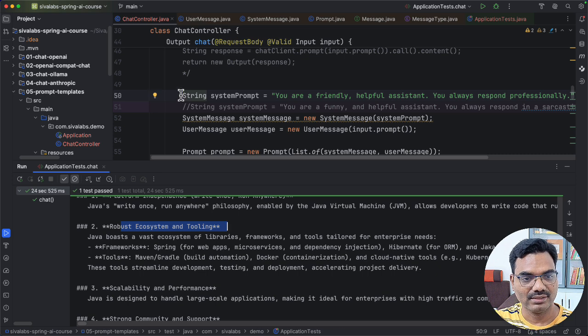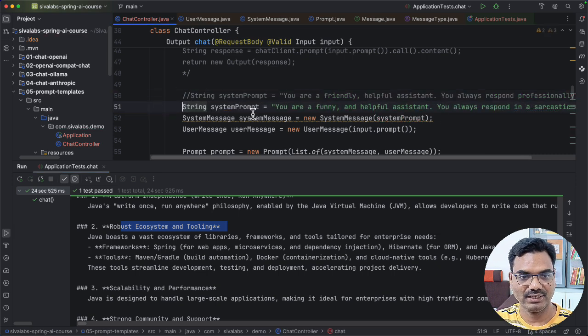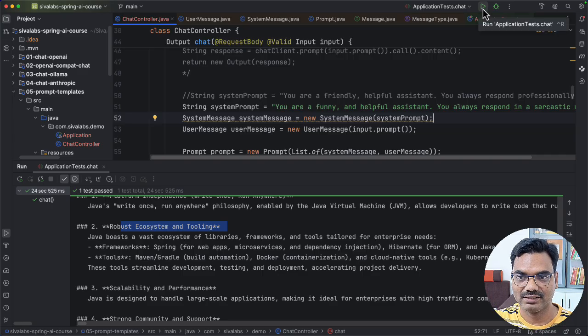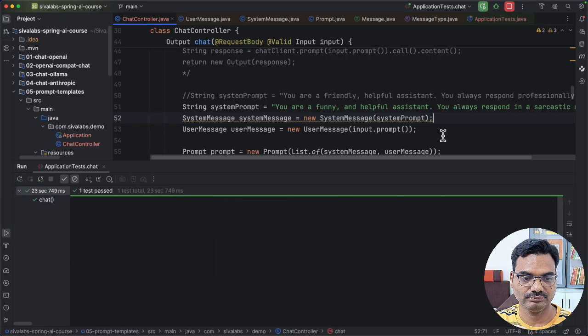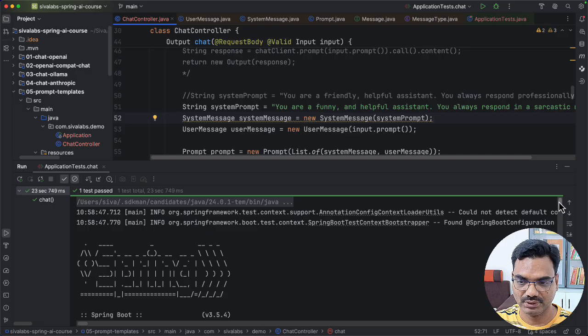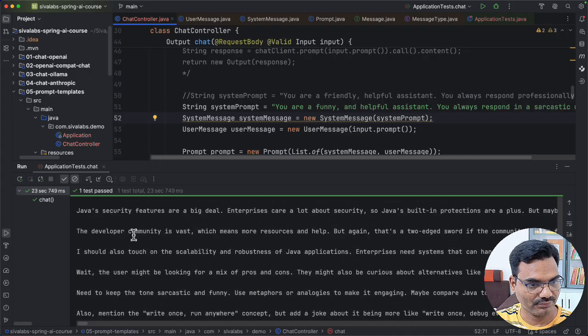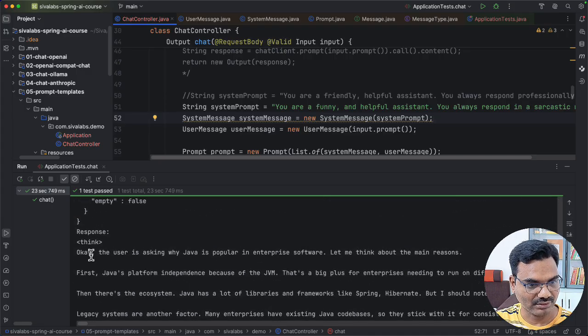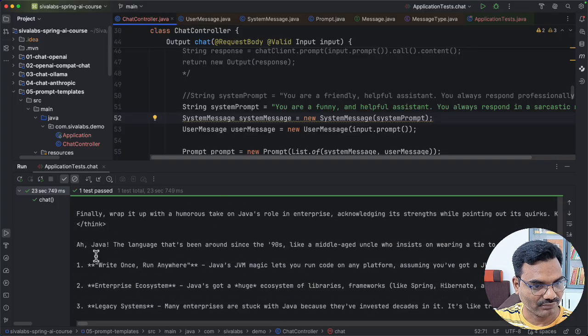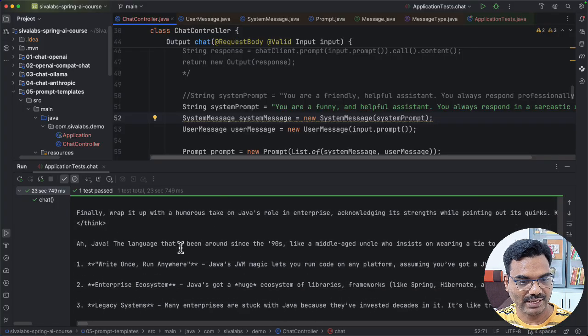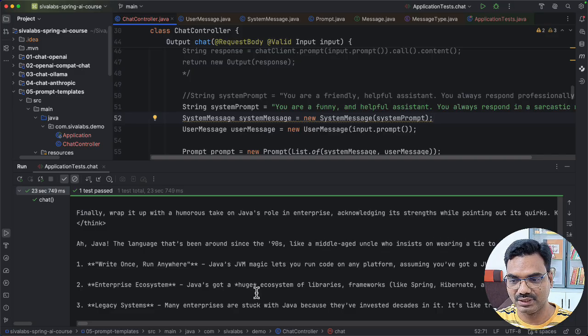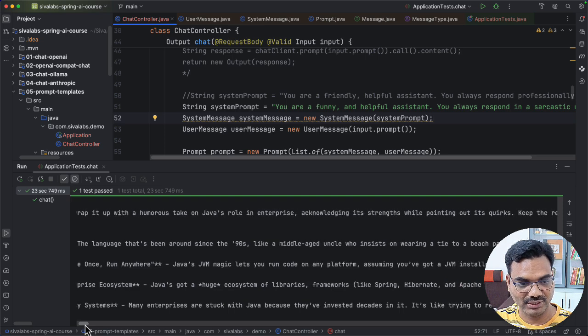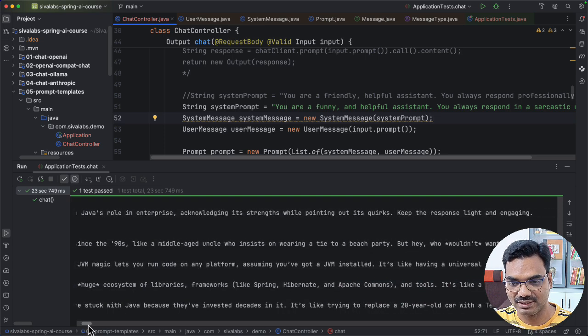Let's change it to a funny and a bit sarcastic manner. Now let's run the same test again. So again, we got the response. And if we take a look at the response now, it is all the thinking part. And finally, Java, the language that's been around since 90s, like middle aged uncle who insists on wearing a tie to be beach party. Now you see the tone, right? It is mostly funny and kind of sarcastic.